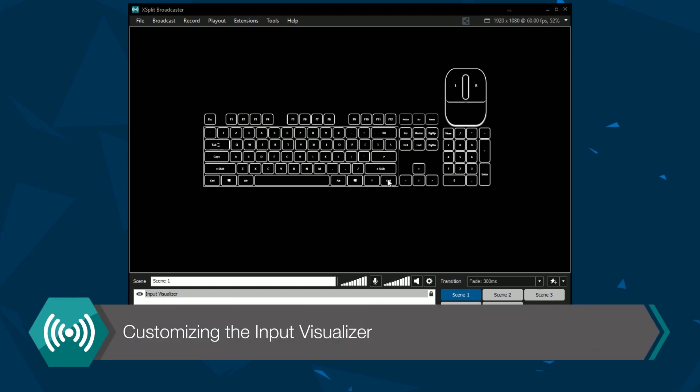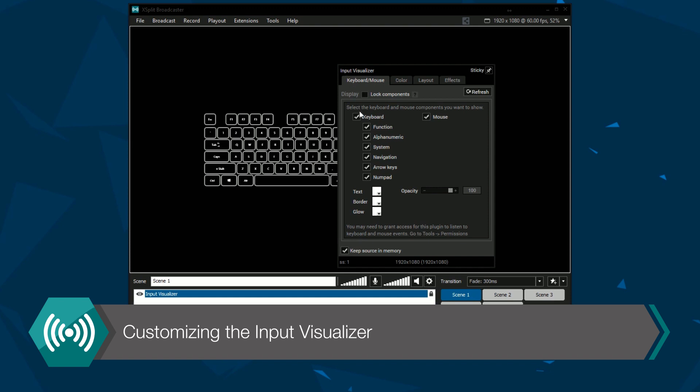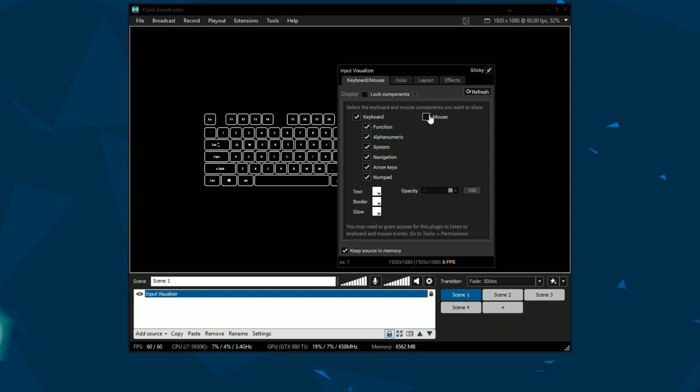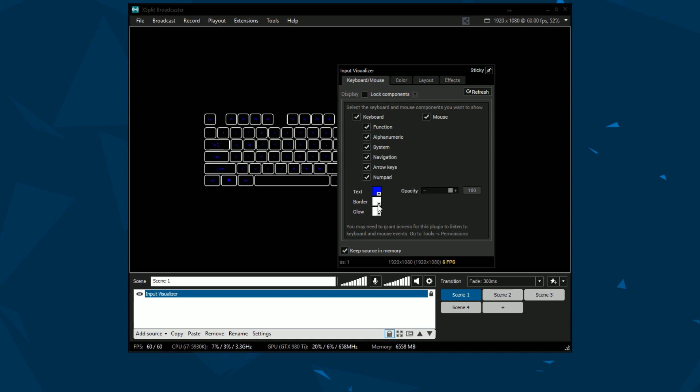If you right-click on the input visualizer in the source menu you can customize the look of the input visualizer. You can also enable or disable the visualizations of certain sections of the mouse and keyboard.